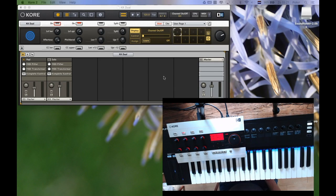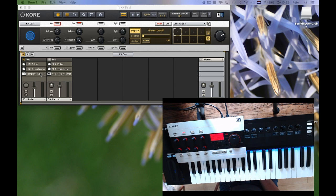What I did here is create two instances of Native Instruments Complete Control, and I made a template where I can easily create splits or layers using the MIDI filter and MIDI transformer plugins.